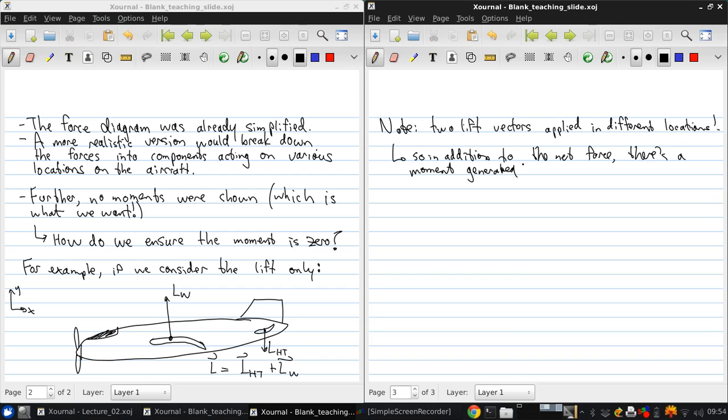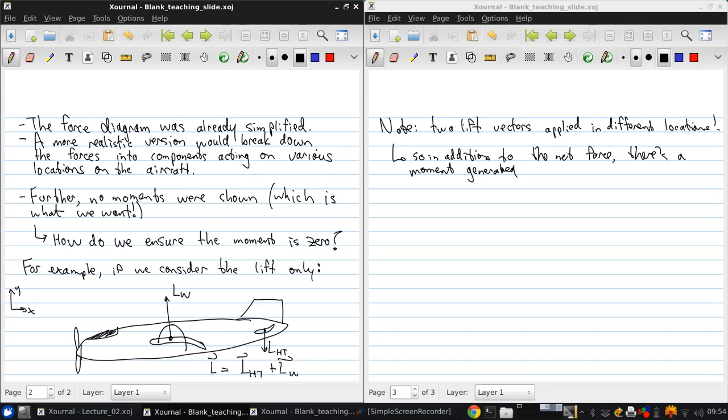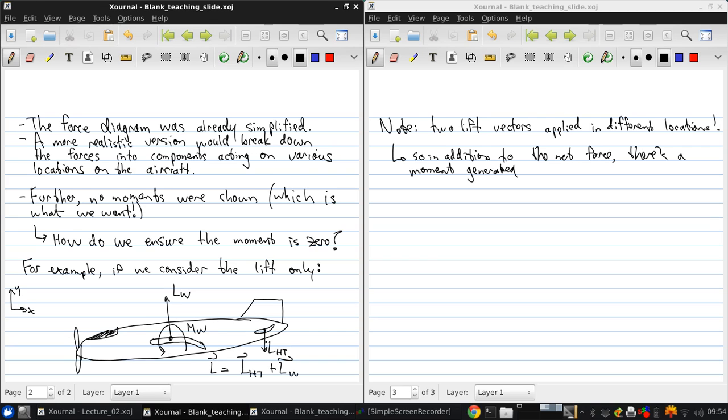So, the thing is, though, is that the wing itself generates a moment. And we'll see that later on in the course when we discuss airfoil aerodynamics. But generally speaking, there's going to be a moment from the wings as well.